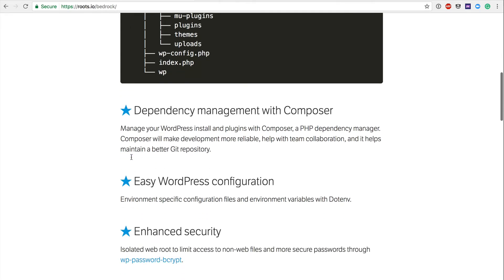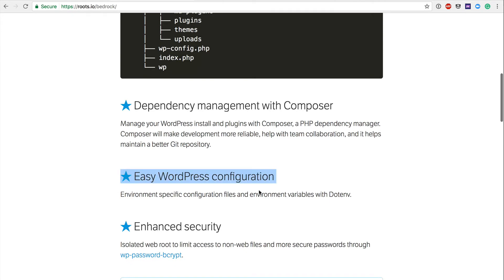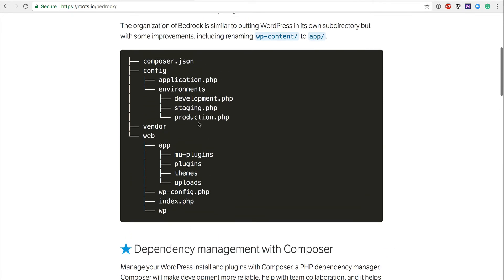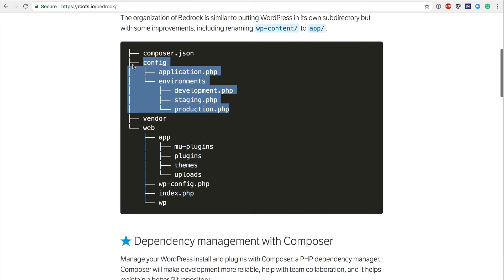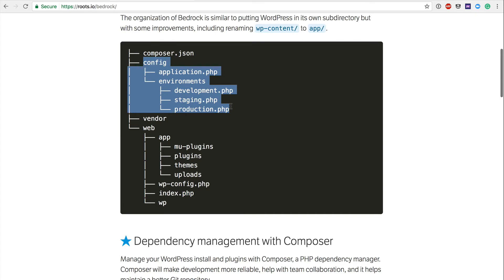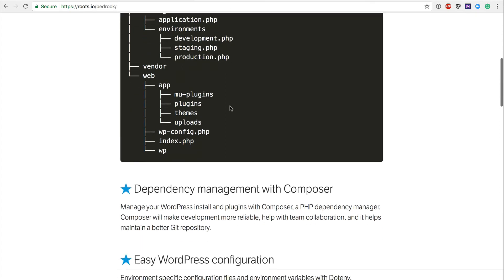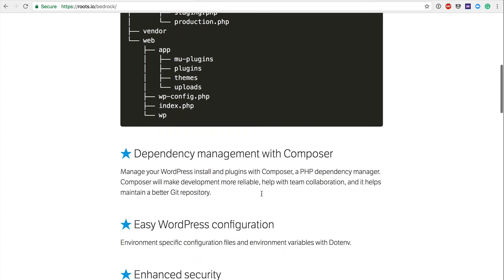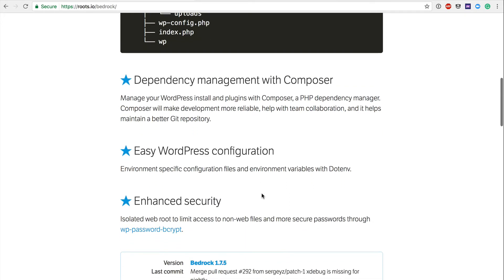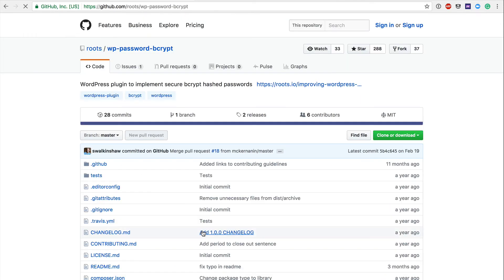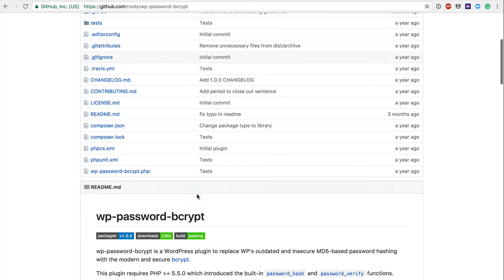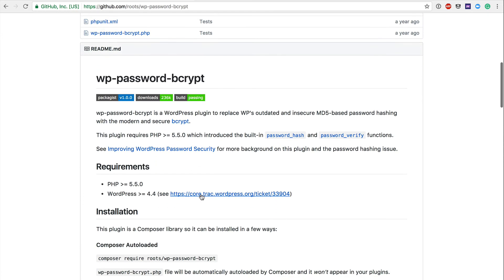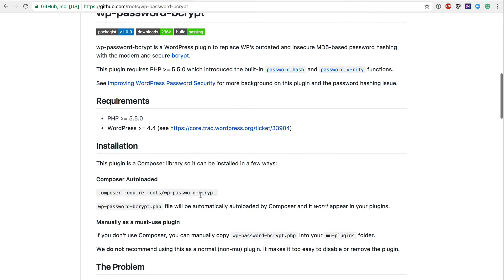Easy WordPress configuration, environment-specific configuration files and environment variables in the .env file. So again, you're going to find that you have a lot of configuration actually handled through a separate folder here in the config folder file, as well as within the .env file that they're referencing here as well. Enhanced security, which is always good. We're using Bcrypt instead of your standard MD5 hash. They talk quite a bit about why we're doing that, why they're pushing people in that direction.